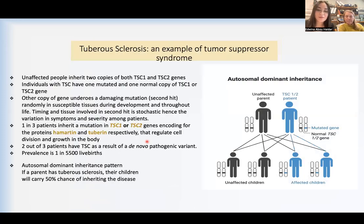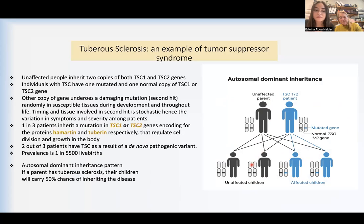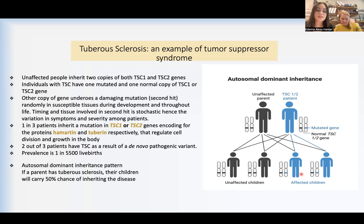Now let's talk briefly about tuberous sclerosis disease. As you can see in the diagram, it's an autosomal dominant disease. The unaffected children of an unaffected parent and a TSC patient will inherit two copies of either TSC1 or TSC2 genes. Affected children have a 50% chance of inheriting one bad copy of the TSC1 or TSC2 genes, and the other copy will undergo a damaging mutation randomly in susceptible tissues during development and throughout life. The timing and tissue involved in the second hit is random, hence the variation in symptoms and severity among patients. TSC1 encodes the protein hamartin and TSC2 encodes tuberin. Hamartin and tuberin work together to regulate cell division and growth, and any damage to either protein leads to cell proliferation and increased cell size.